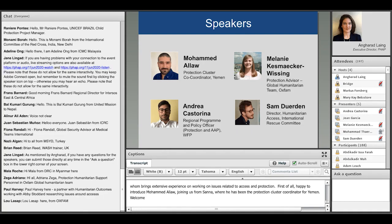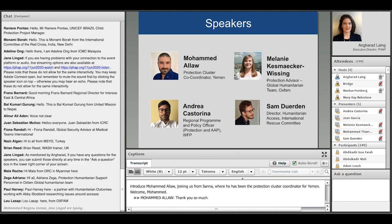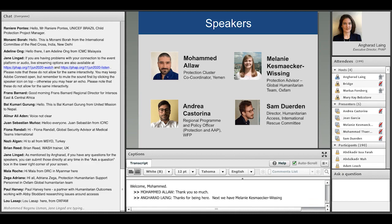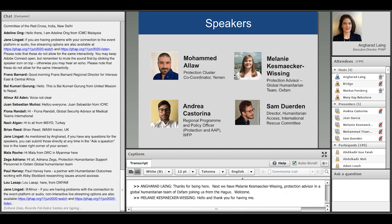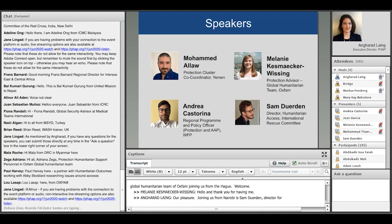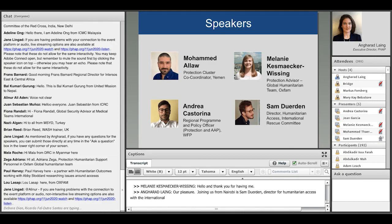Next, we have Melanie Kismaker-Wissing, Protection Advisor in the Global Humanitarian Team of Oxfam, joining us from The Hague. And joining us from Nairobi is Sam Jardin, Director for Humanitarian Access with the International Rescue Committee.